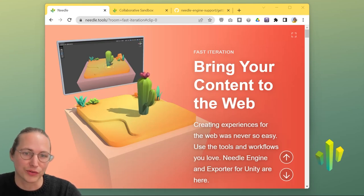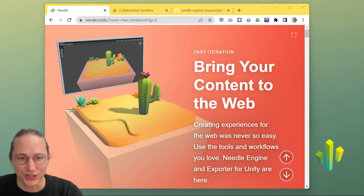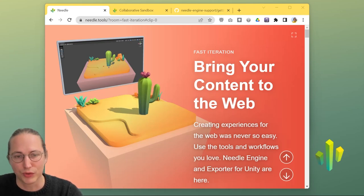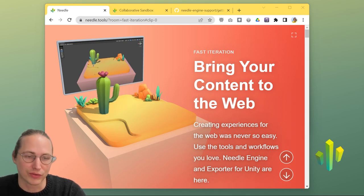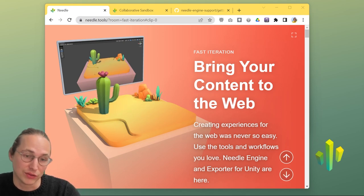Hi, I'm Felix, one of the creators of Needle Engine, a new way to bring your content to the web using the tools and workflows that you already do.